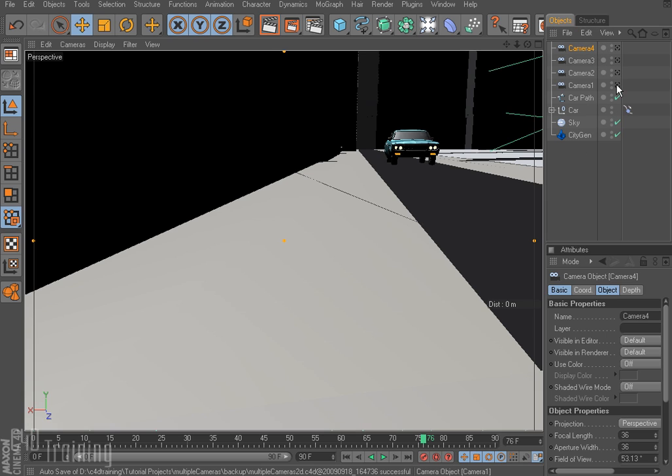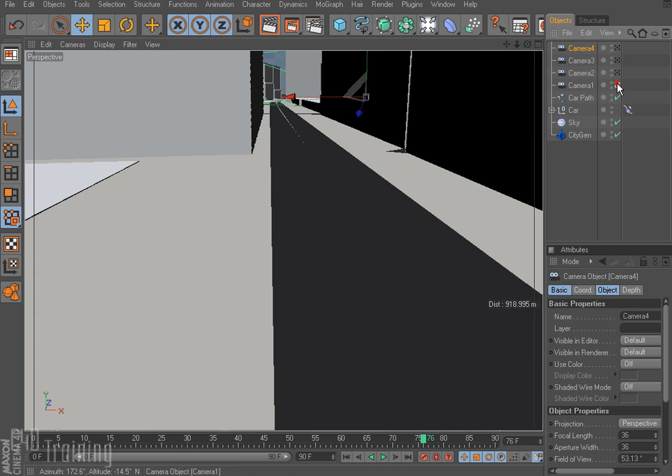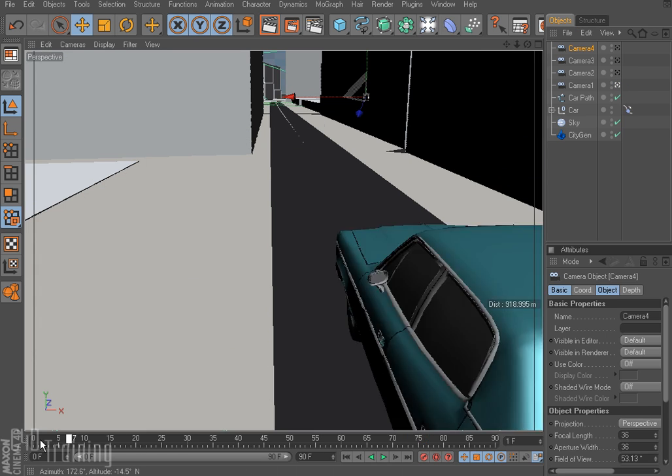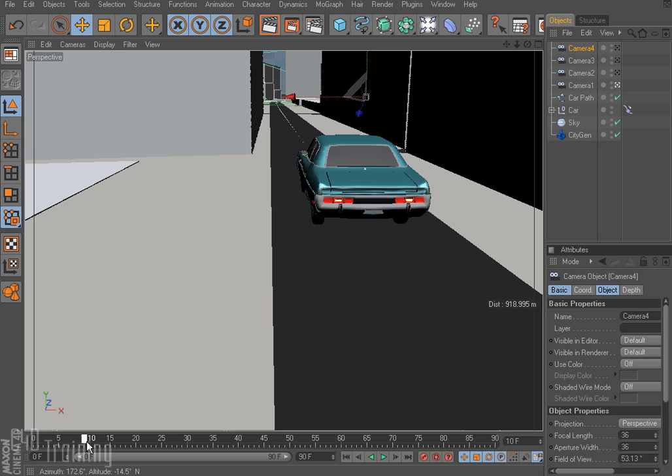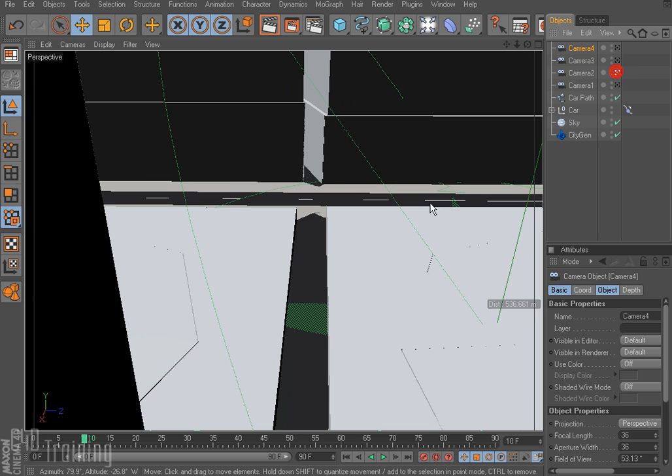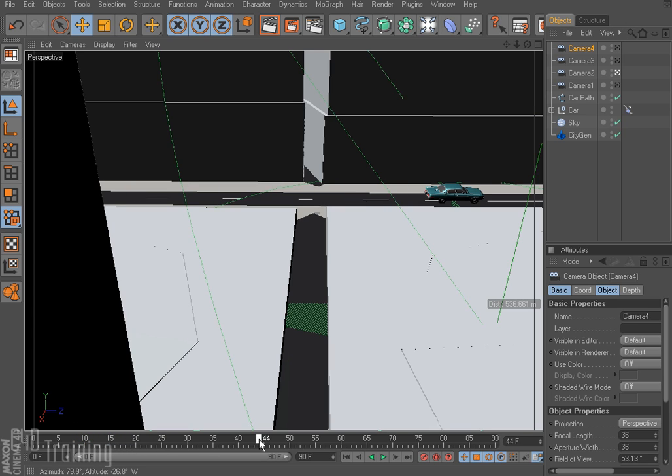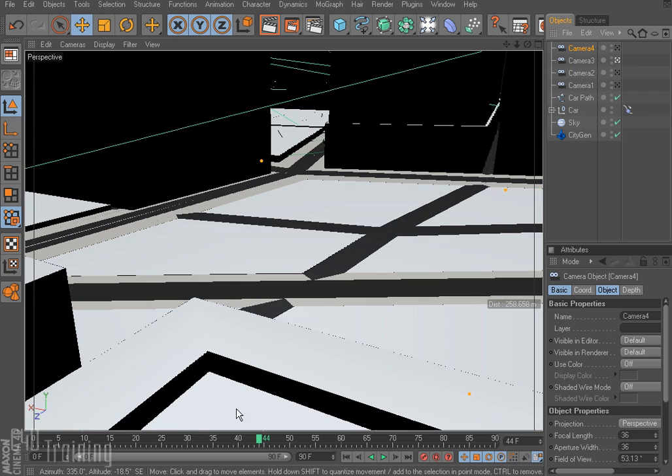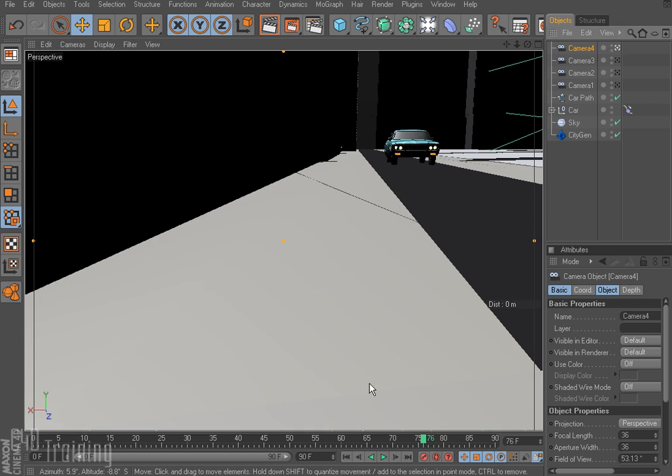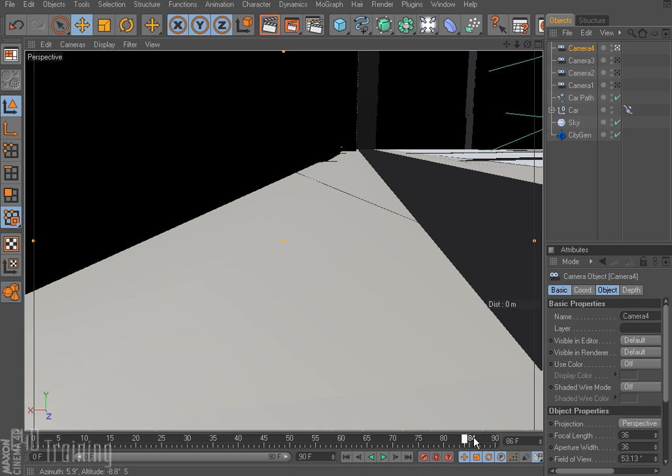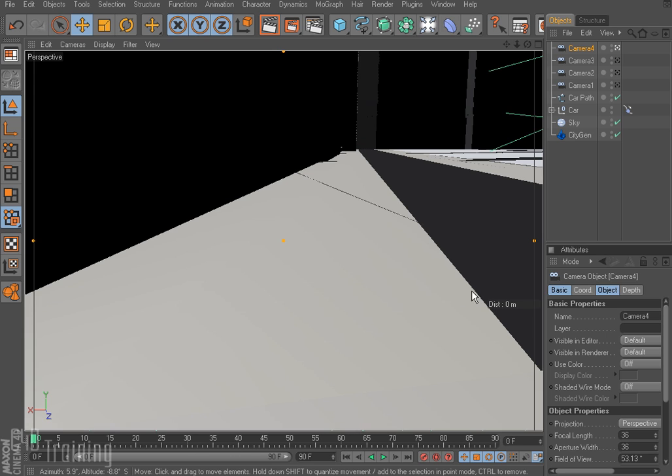So now if we switch through our cameras by turning on this little icon here. There's camera 1, which is the one that we want at the beginning. And there goes our car by. And then we have camera 2. And then the car will speed by here. Then we switch to camera 3. As the camera comes around the corner. And then we switch to camera 4. As it drives by.